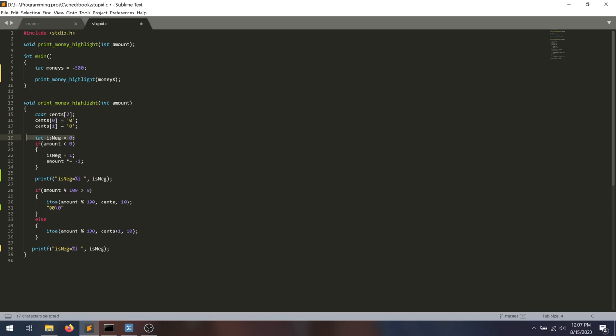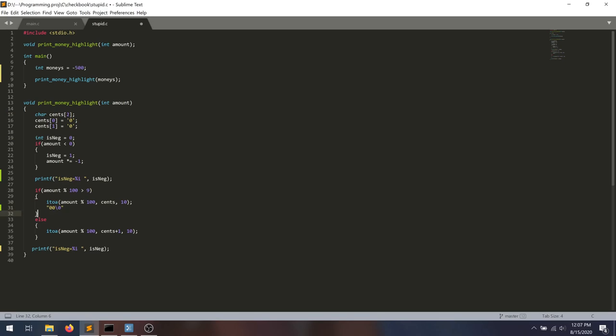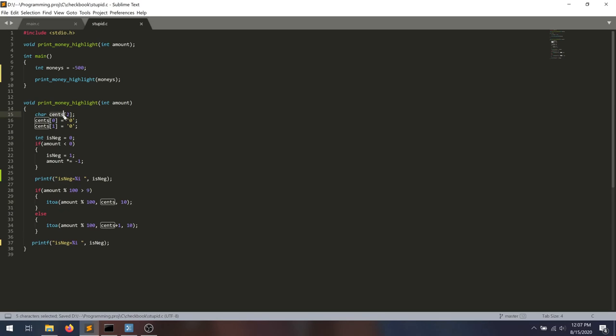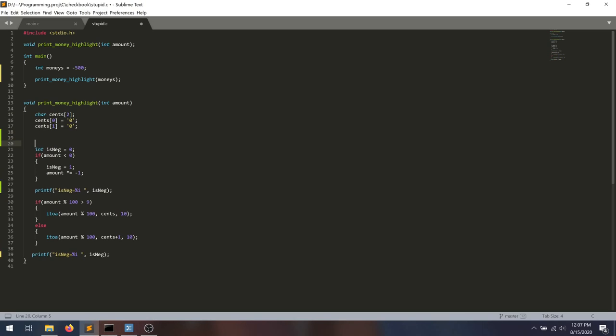Because there's only two spots in this array. Oh, look. Look at what happens to be just after the cent array. There's this number here, our is neg variable, that just happens to be right after this array. So maybe it's getting overridden.